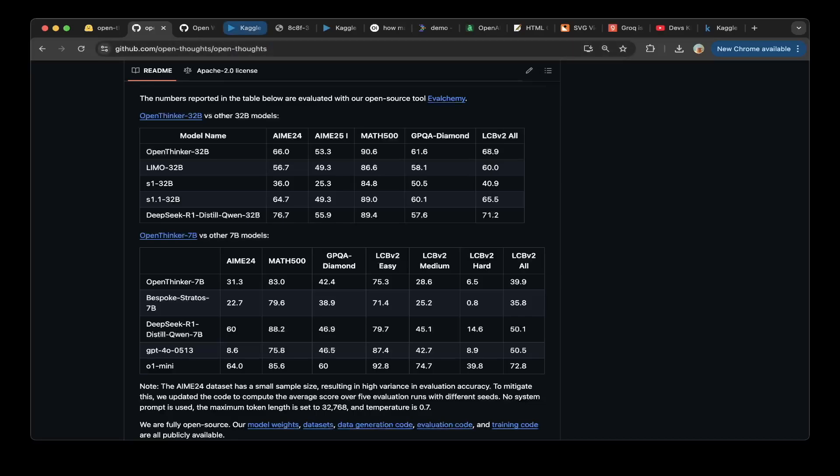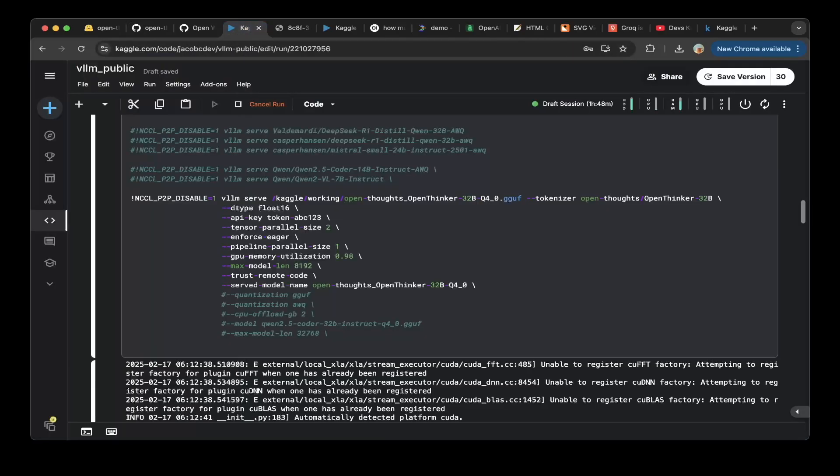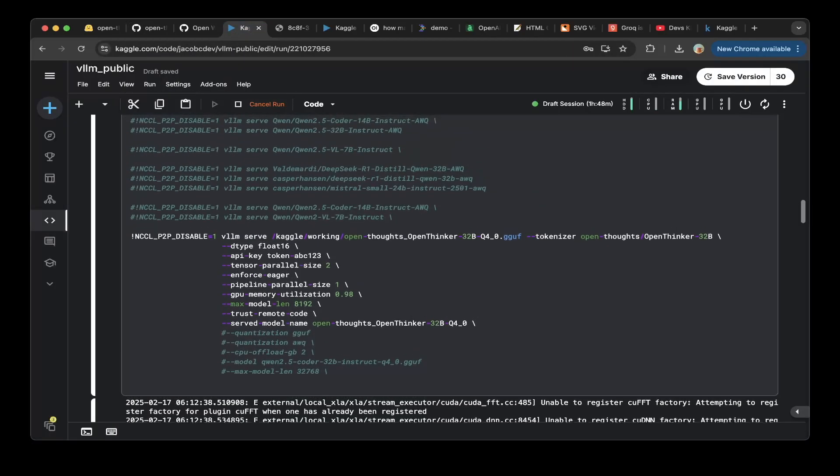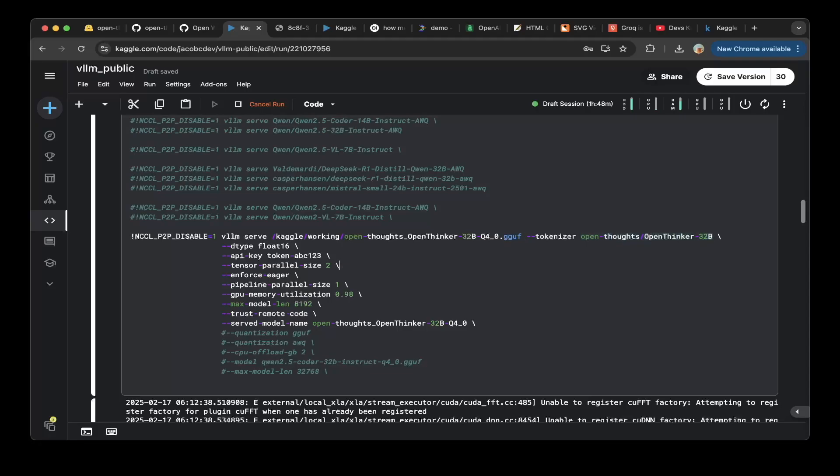If you want to set up VLLM, search for the channel for VLLM, you should be able to set it up. To load the model, I will use the Bartowski OpenThoughts OpenThinker 32B, a 4-bit quantized version of GGUF, and we use the tokenizer from the HuggingFace repo. We basically set the model max length to 8192.